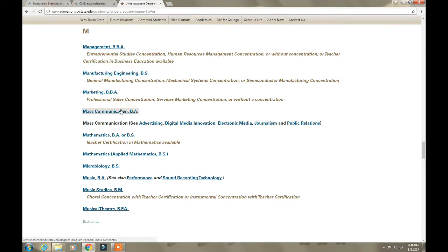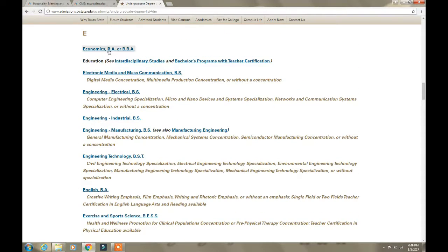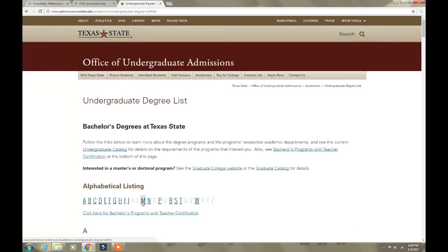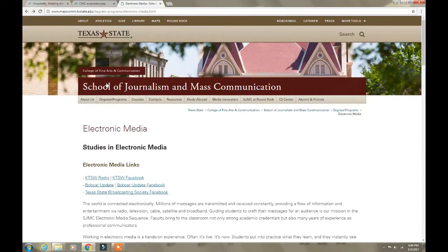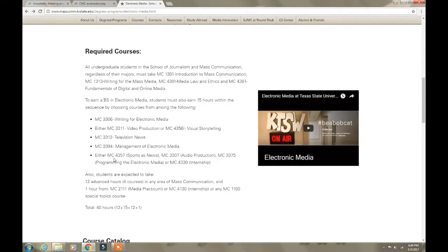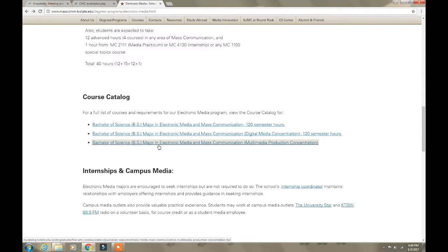They don't have event planning, but they do have mass communication. Under mass communications they have digital media innovation, electronic media, public relations, and journalism. Let's go to digital media innovation. After some navigation, we find electronic media and mass communication. Once you're here, it will show you the required classes and the course catalog. You can choose, for example, a Bachelor of Science in Electronic Media and Mass Communication with a concentration in digital media, or one with a multimedia production concentration.